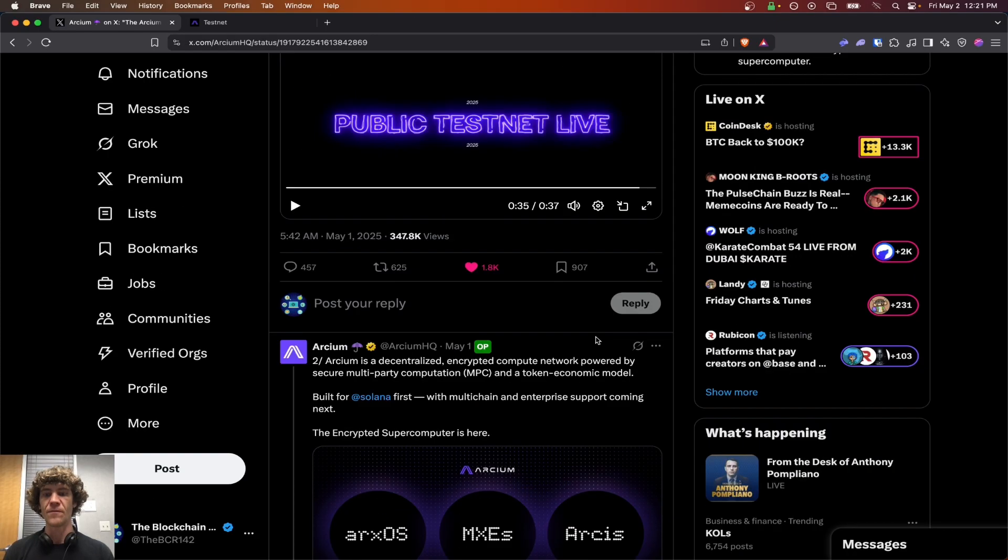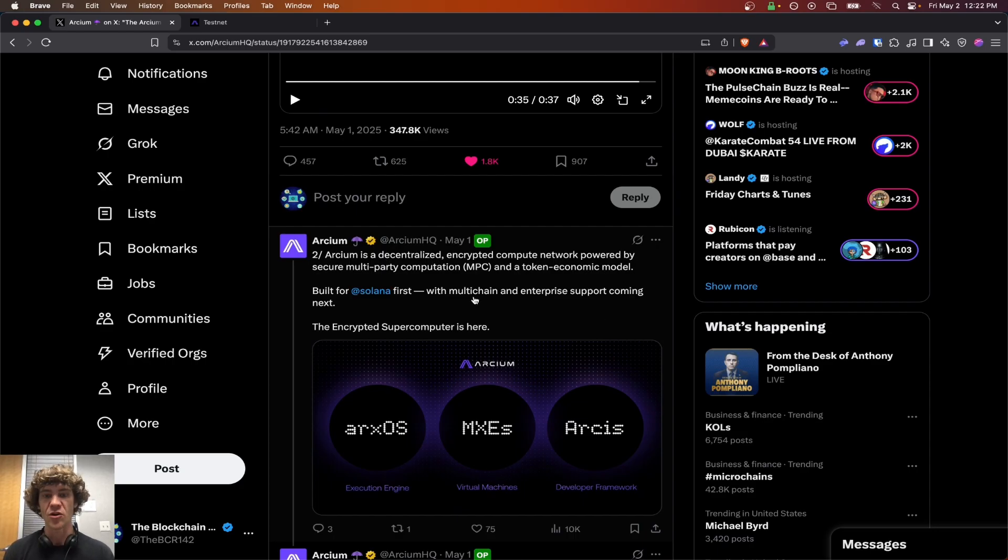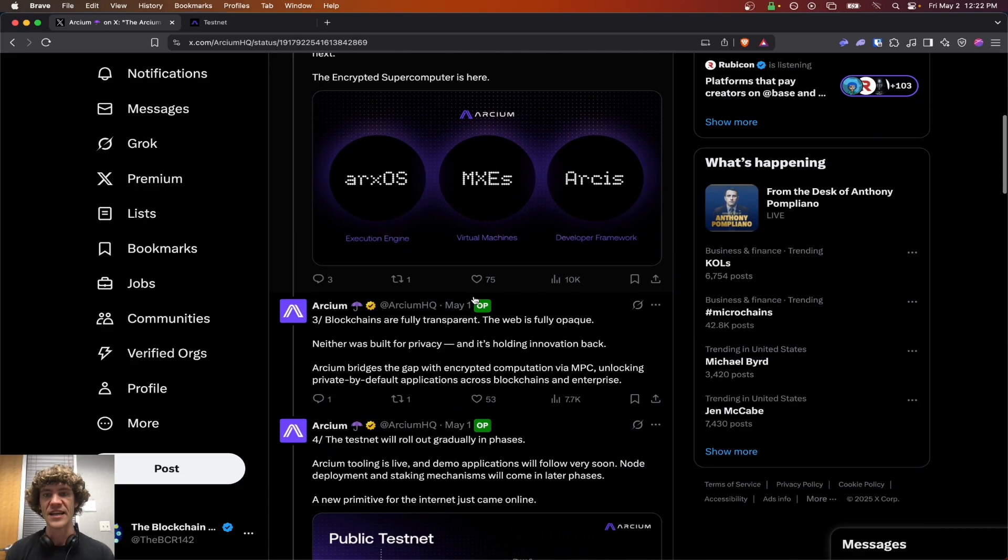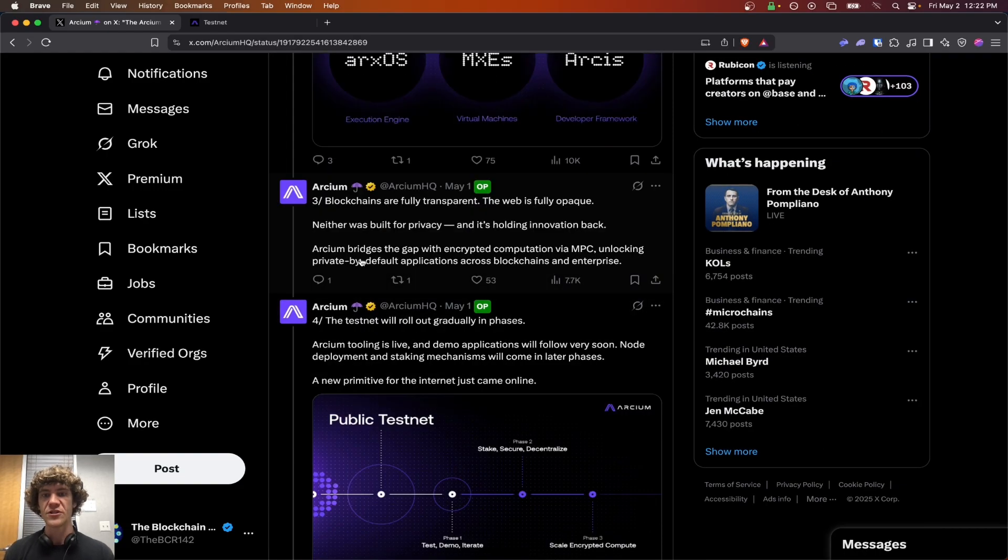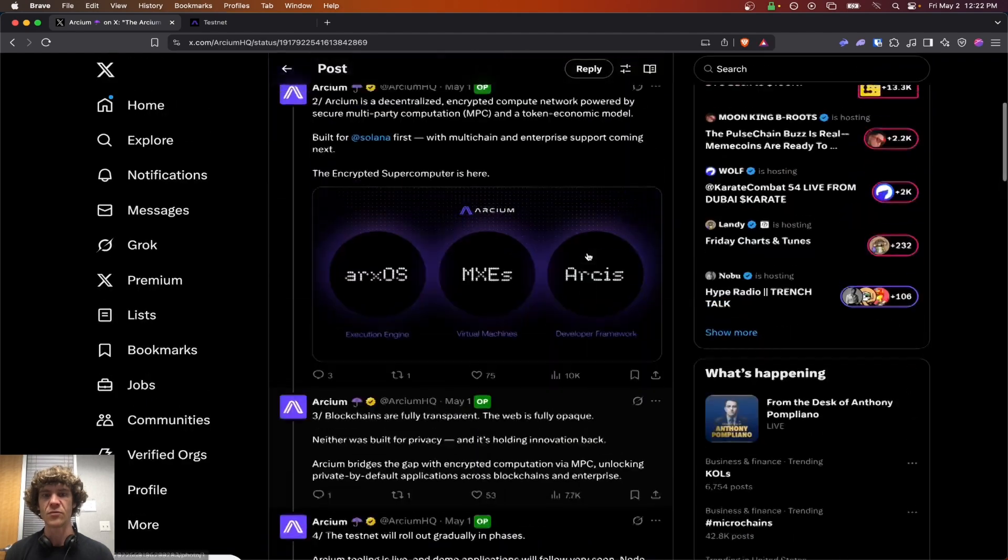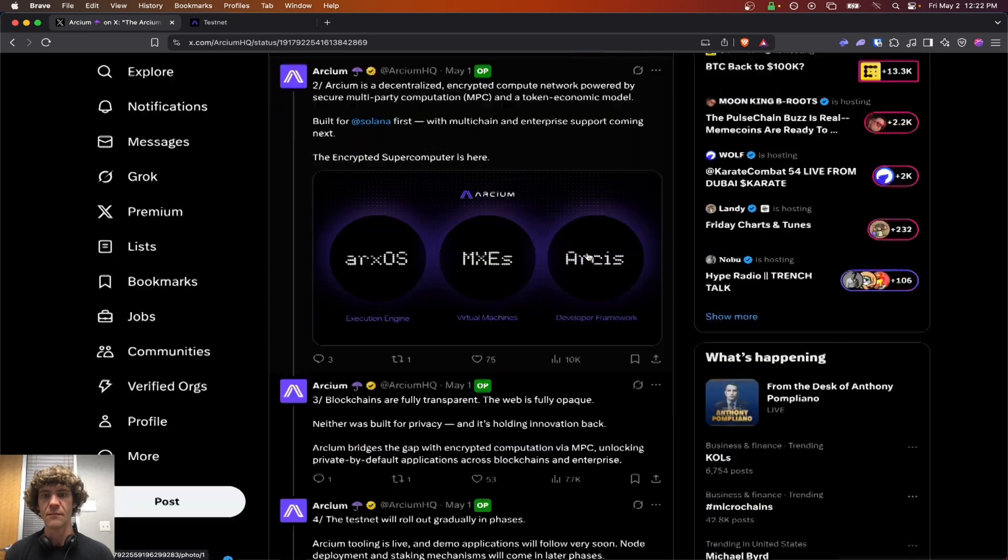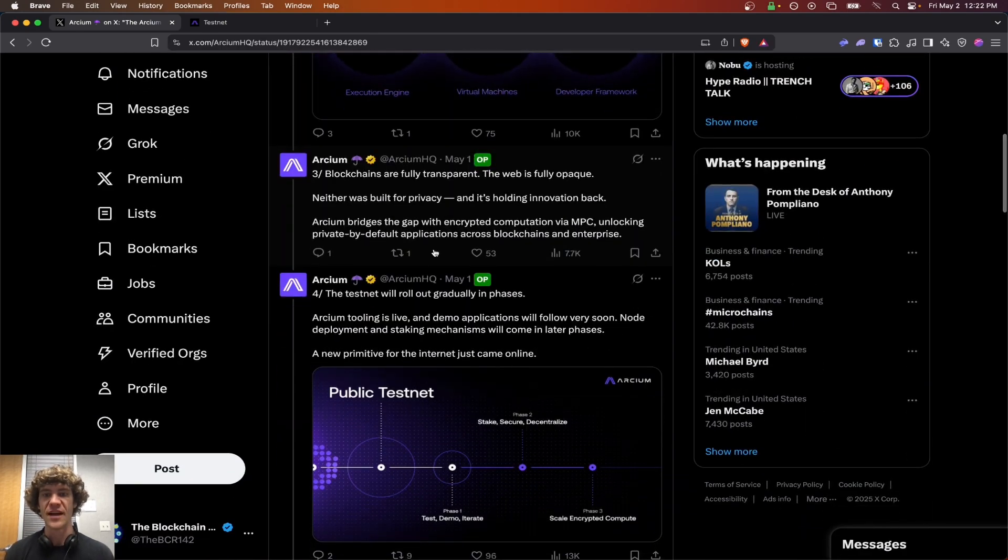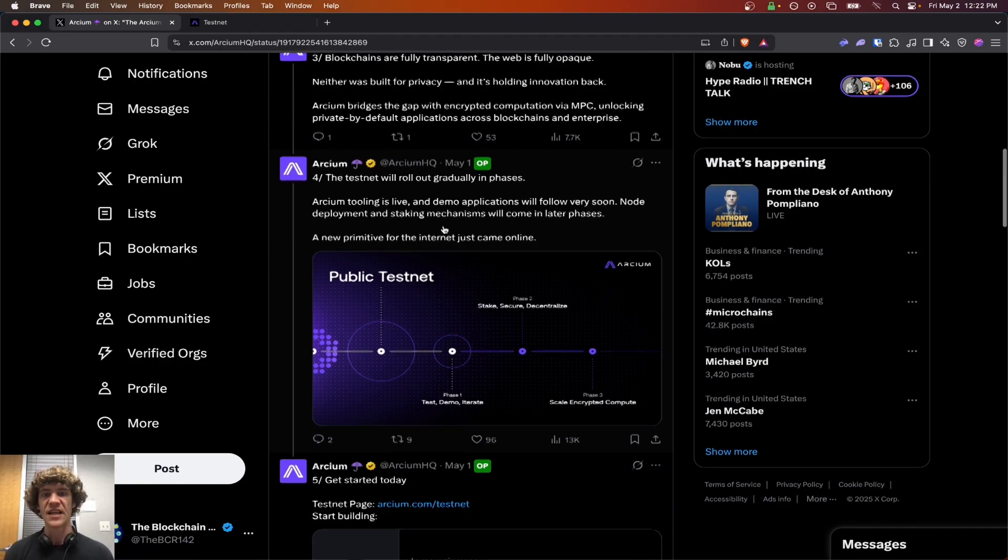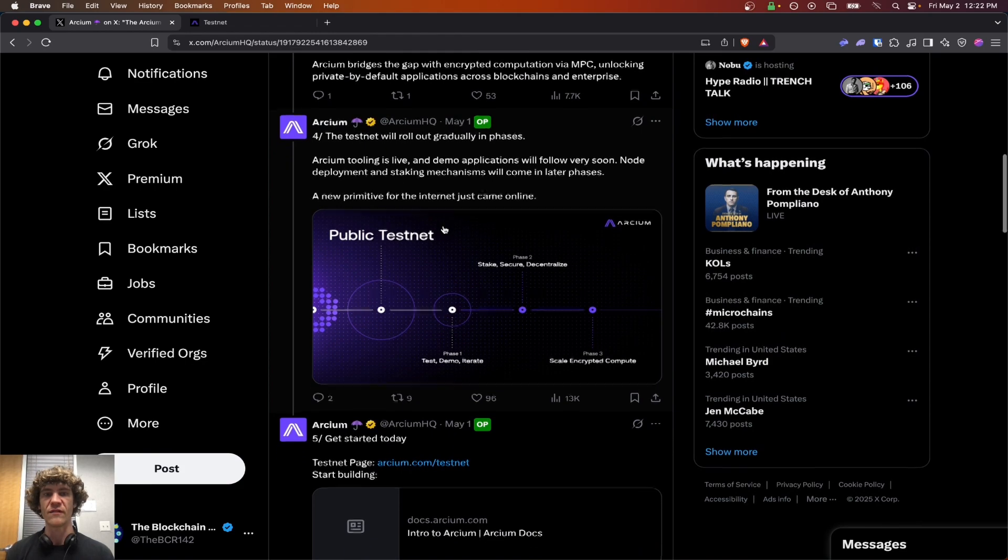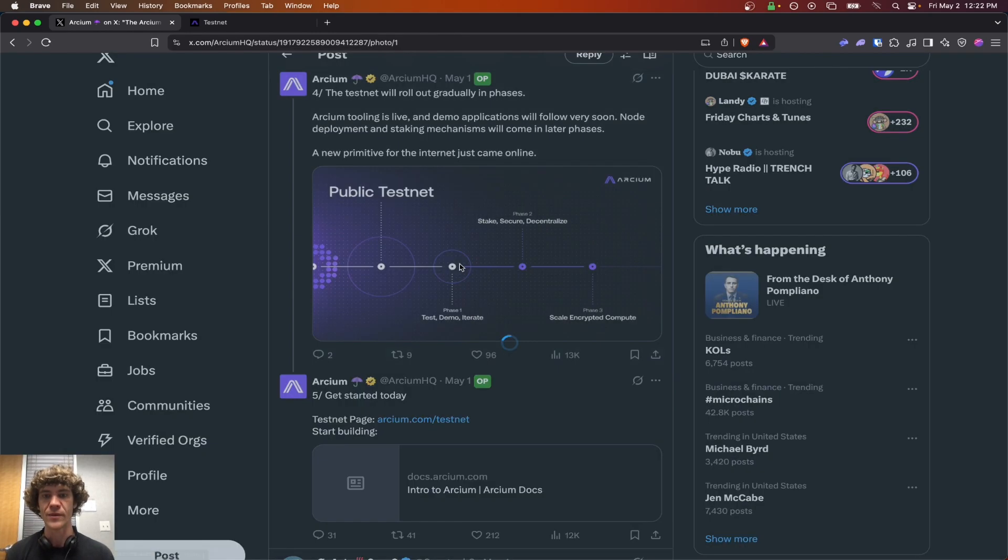Archeum, a decentralized encrypted compute network that's powered by multi-party computation and a token economic model. Archeum bridges the gap between transparency and privacy with encrypted computation via multi-party computation, unlocking private by default applications. Testnet will roll out in phases. Archeum tooling is live. Demo applications will follow very soon. No deployment and staking mechanisms will come in later phases.